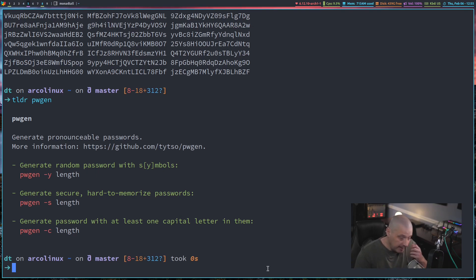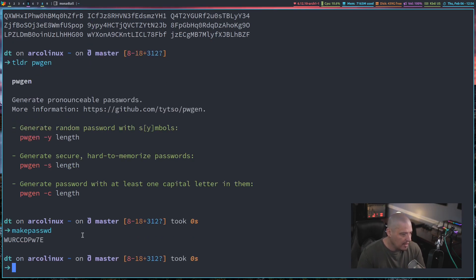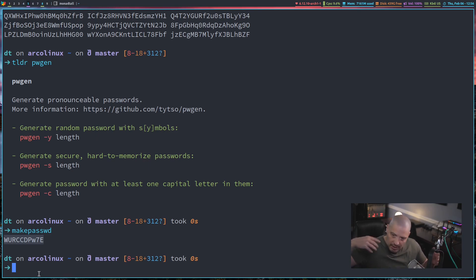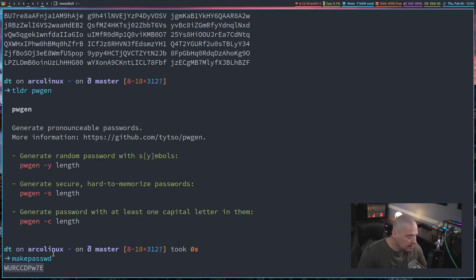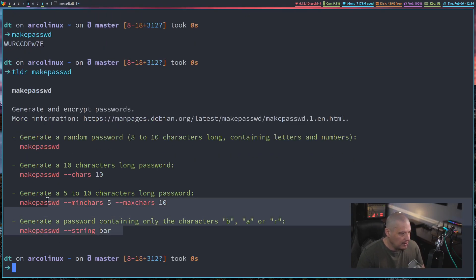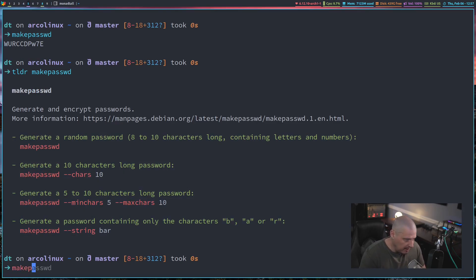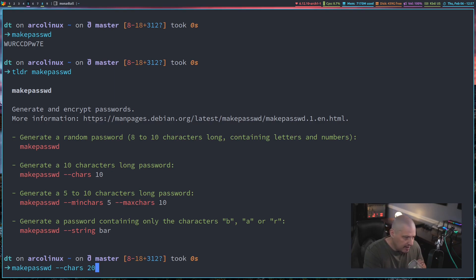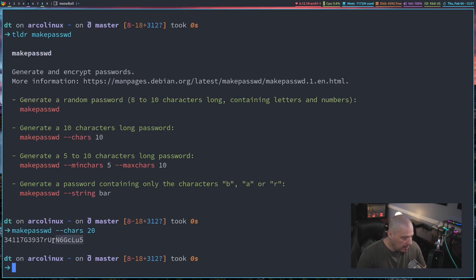pwgen is available on Arch and Arch-based distros. On other distributions, you may or may not have pwgen. On Debian and Debian-based distros, sometimes you have the makepasswd command. If you run it without any other options, it creates a 10-character length password, pulling random stuff from /dev/random. It does have some flags and options available as well — if I tldr the makepasswd command, you can see it's got a few flags you can use. The most important one is setting the character length. For example, using the --chars flag with 20 gives me a password that is 20 characters in length.